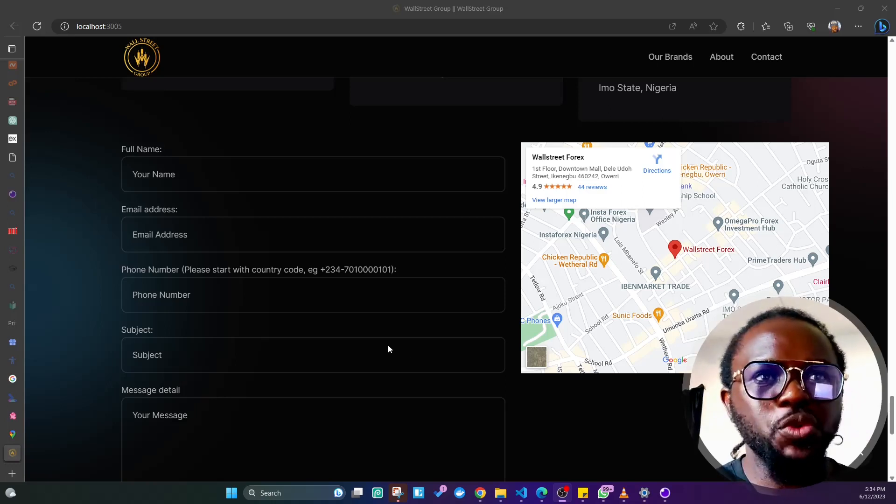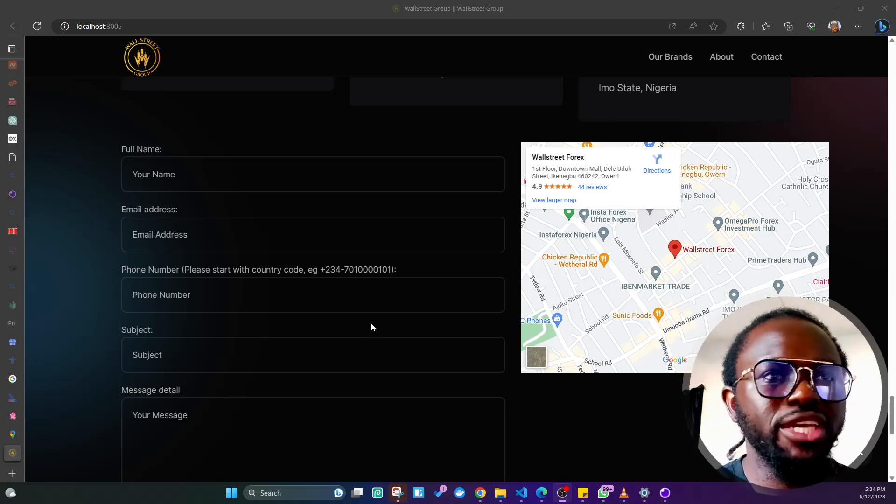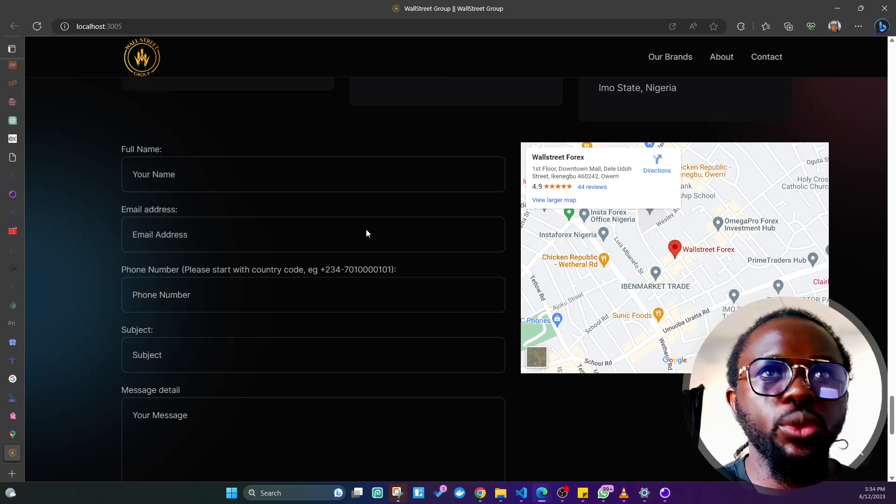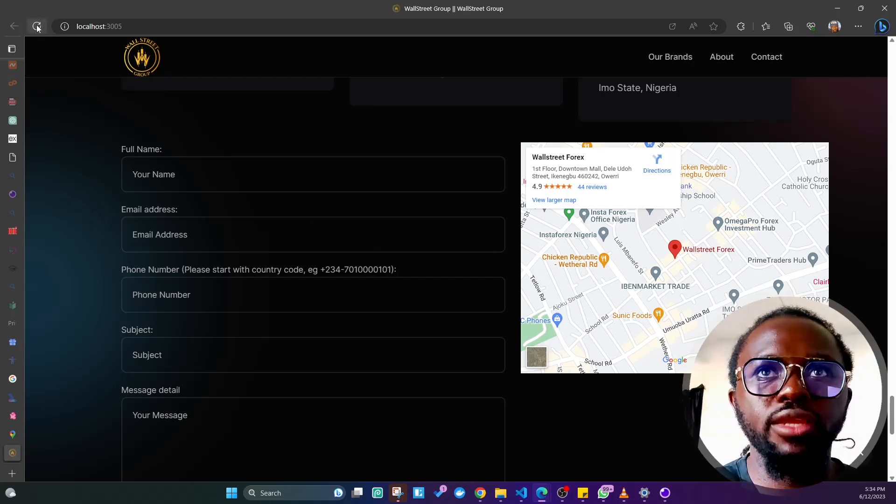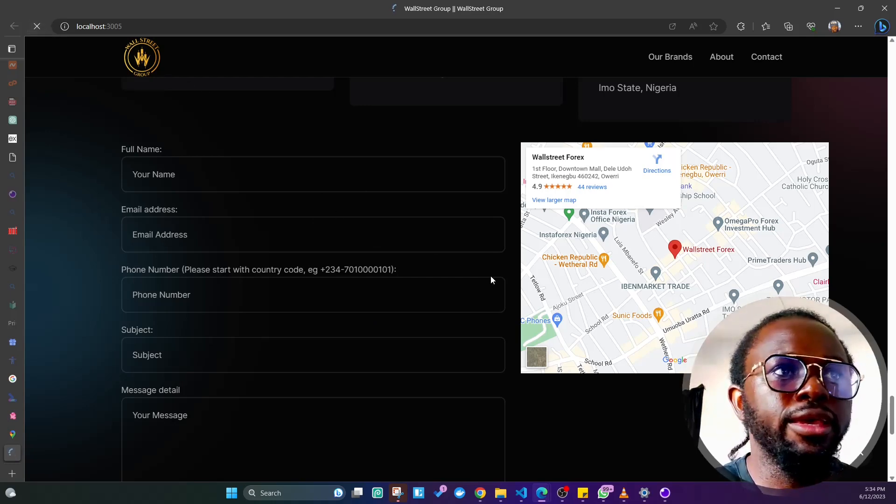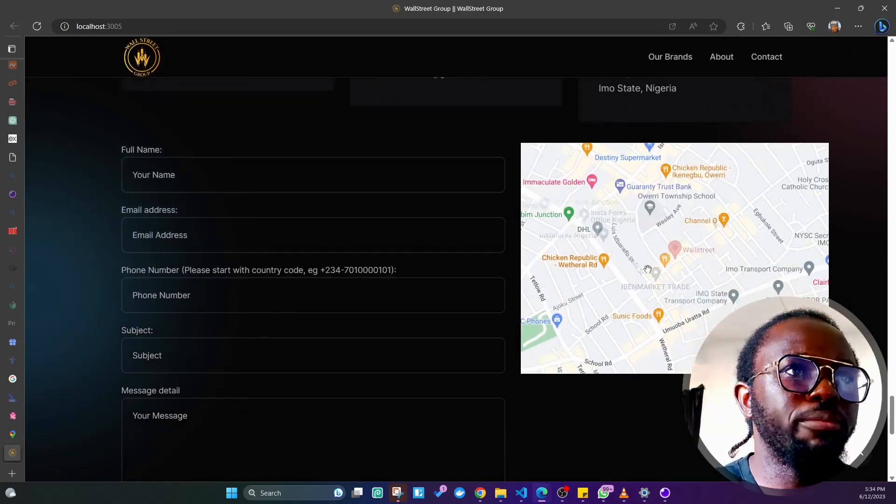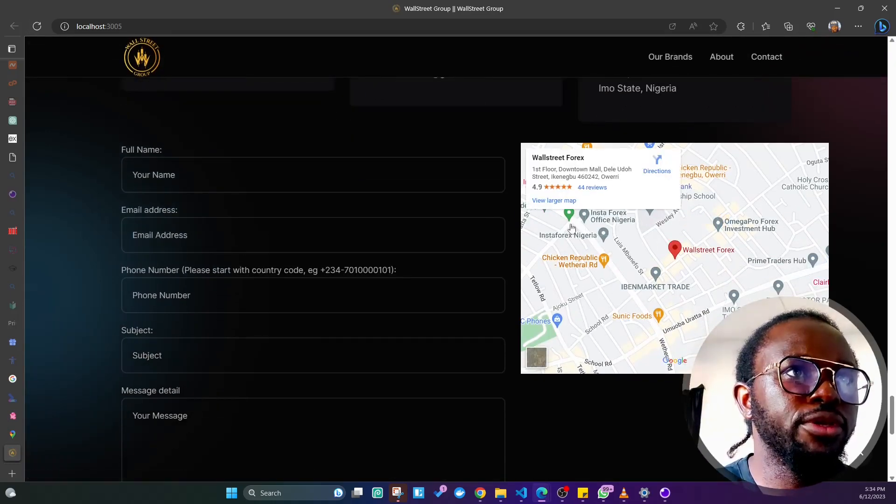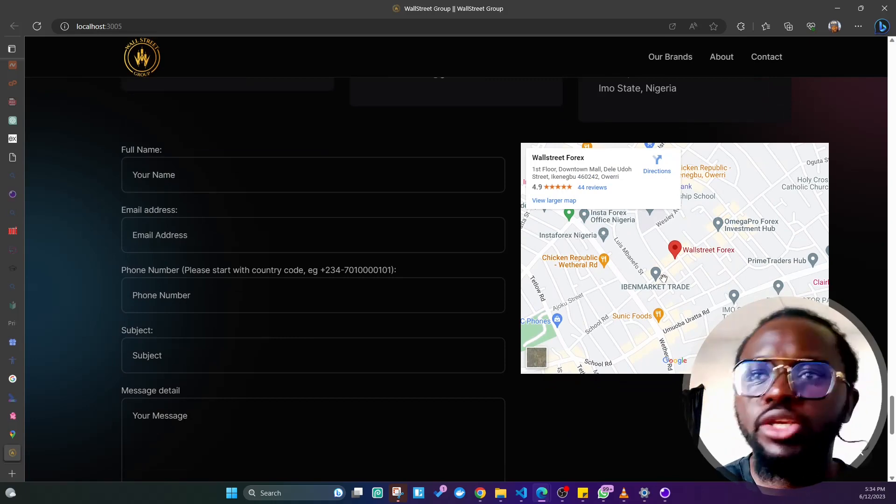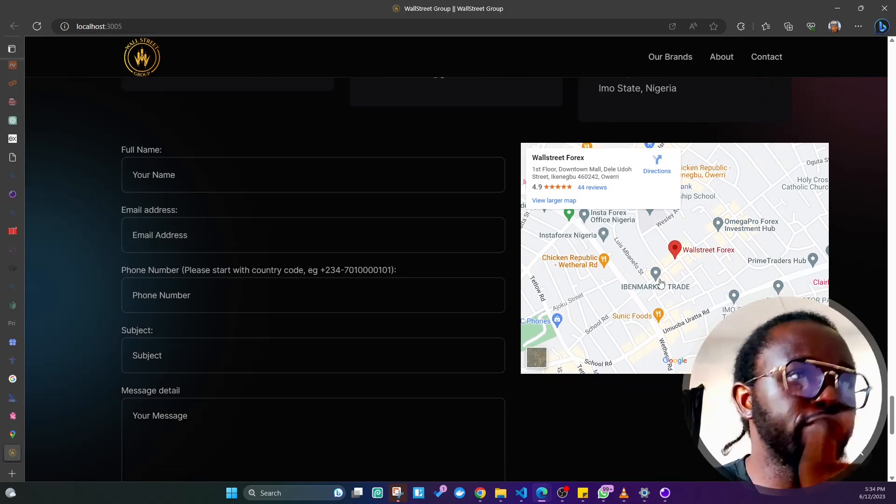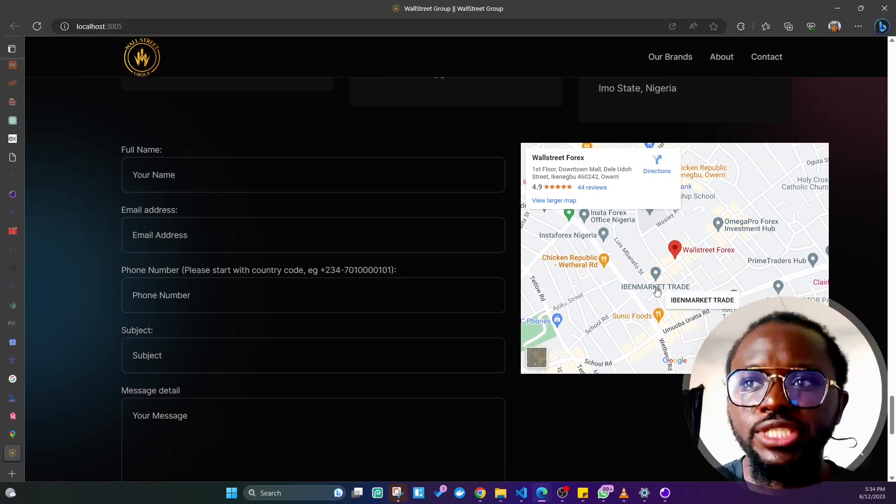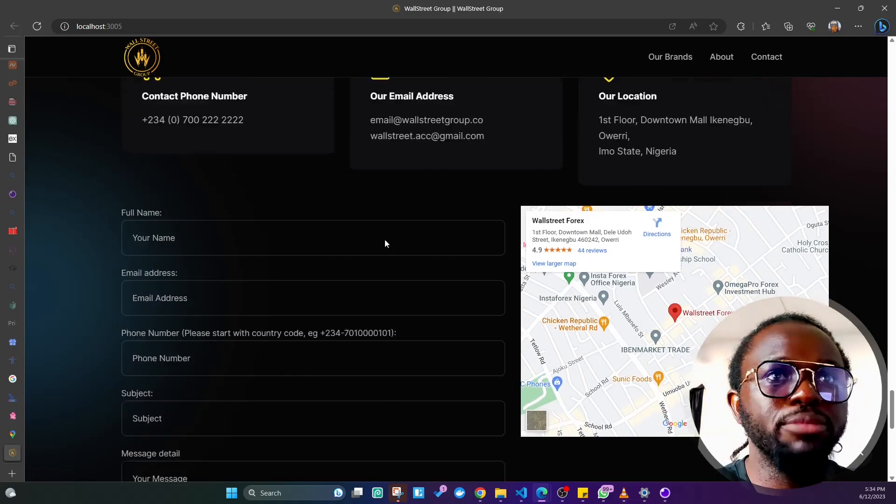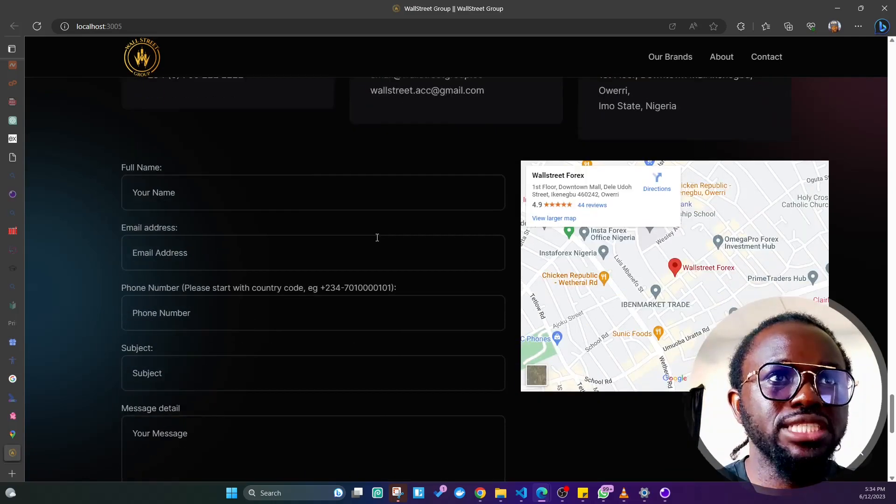Hello guys, you're welcome to another educational video. In today's video, I want to show you how you can insert this Google map that's normally on websites. When you visit a website, you see this Google map beside the contact form.